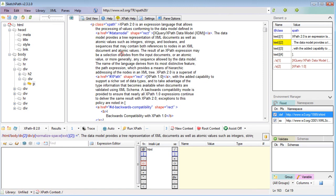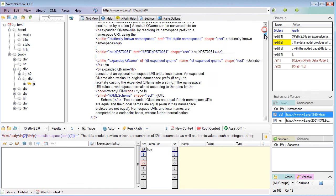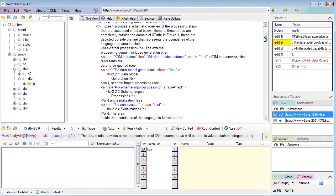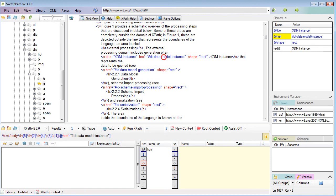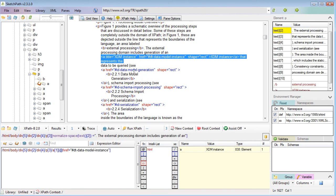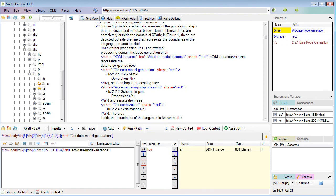I'll show you that if there's a particular part of the XML source you want to get into your editor quickly, you can just double-click on it. If I double-click on that, it shows you the XPath expression for that exact element.